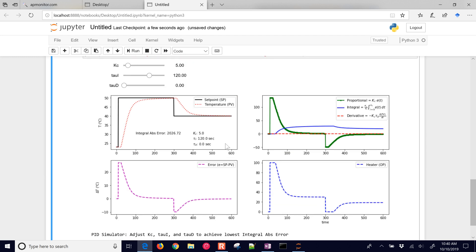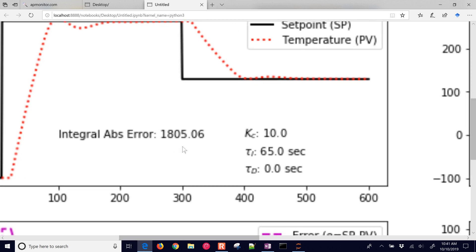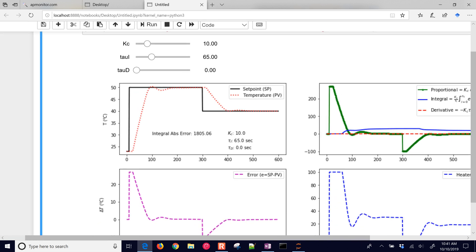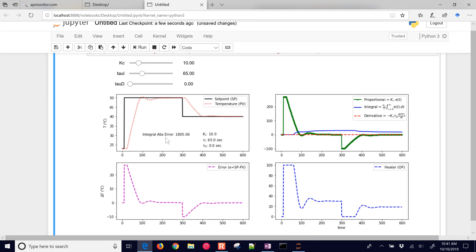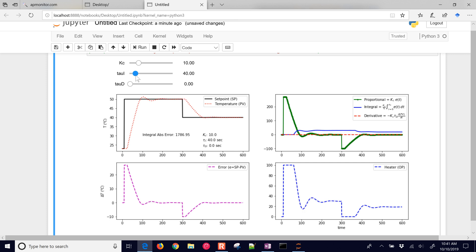This is going to bring up the PID tuning interface. We can adjust the KC value and the integral time constant — I'm going to lower it a little bit. Pay attention to the integral absolute error. It's 1805 right now. As I reduce it, it goes to 1785, then a little bit lower still. If I go too low, it's going to have more oscillation and get worse. The optimal integral time constant seems to be somewhere around 45 to 50.